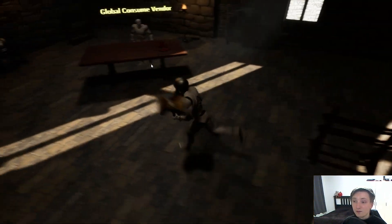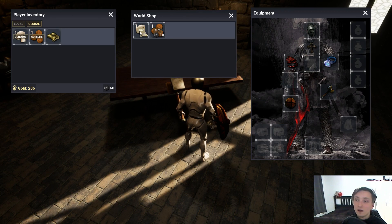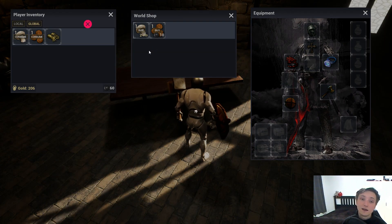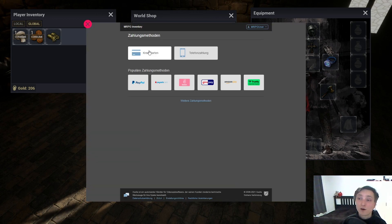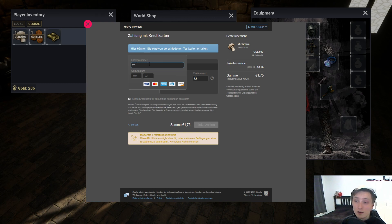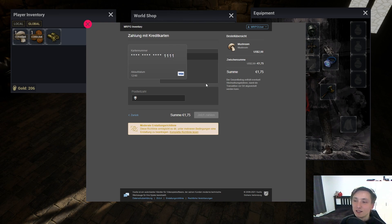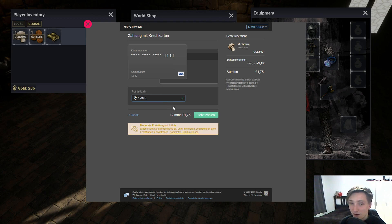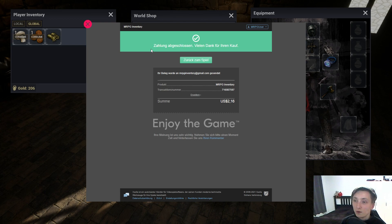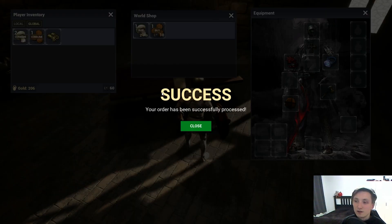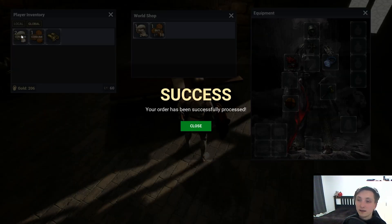I can also spend real money — let's buy one more mushroom. You can use a testing credit card number provided by Exola, which is simply 4111 1240 and 123. I just purchase this, provide all the necessary data, and confirm. The transaction is successful — thank you for your purchase. I go back to the game and the mushroom has been added to my inventory.